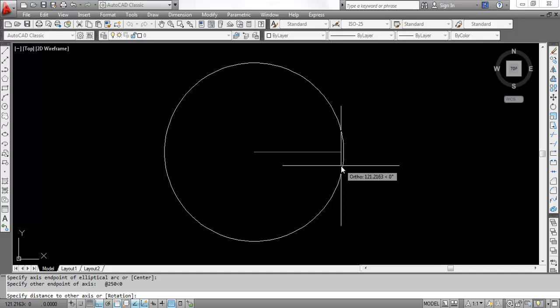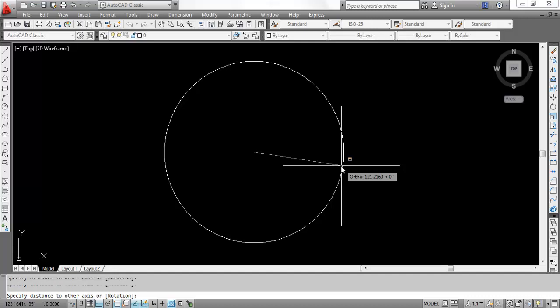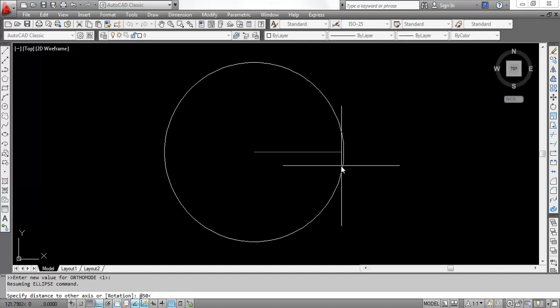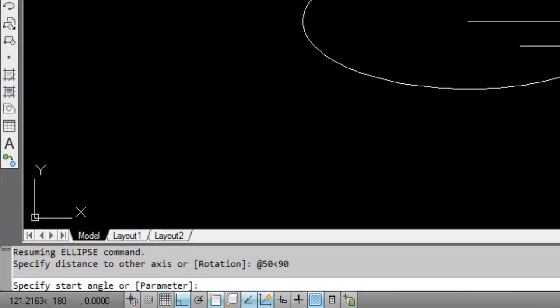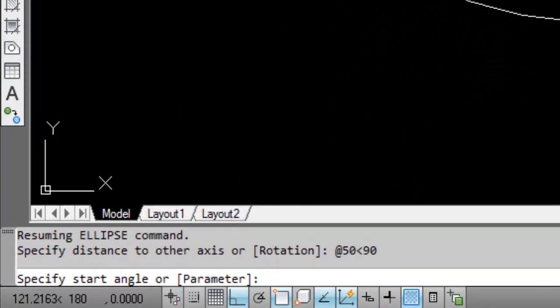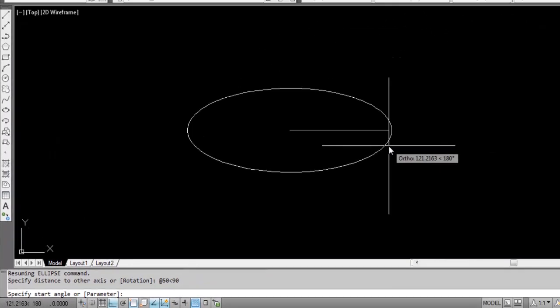The same ellipse and distance to other axis - this is at the rate 50 and then 90. So you got your ellipse. Now you have to give the start angle.